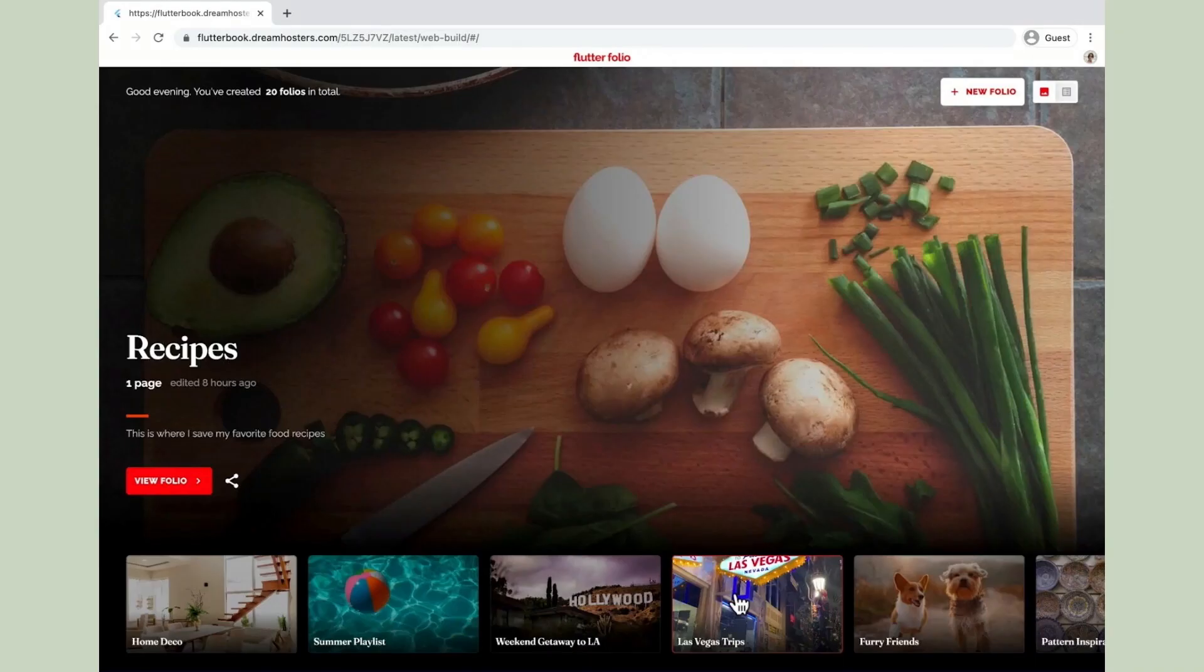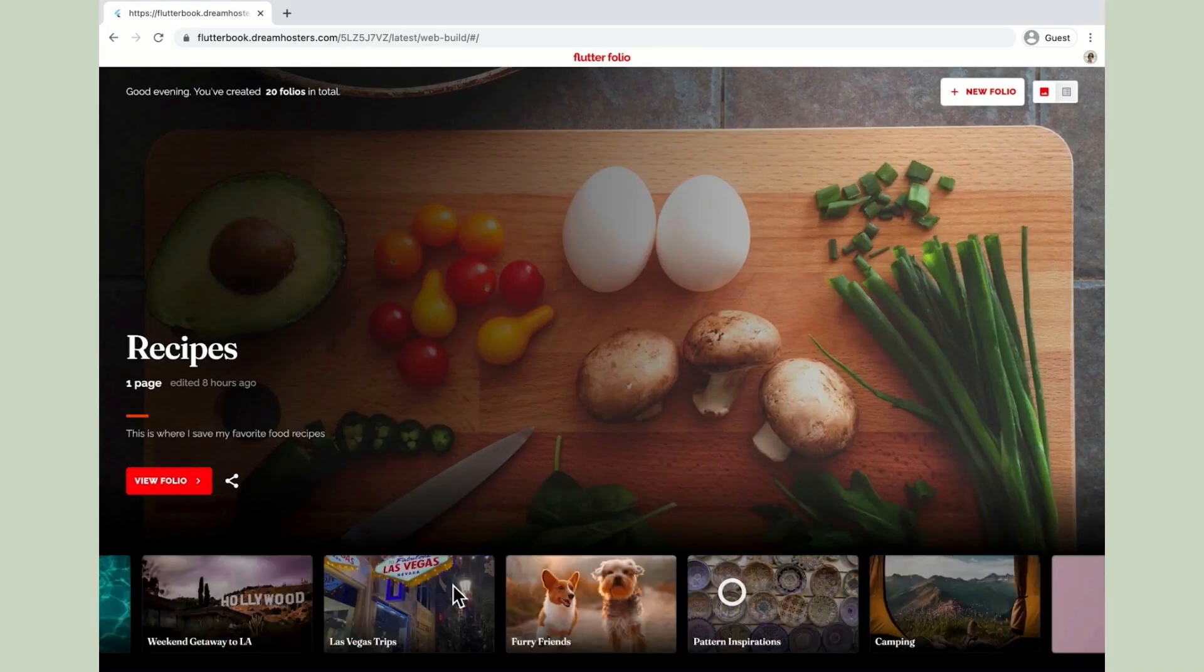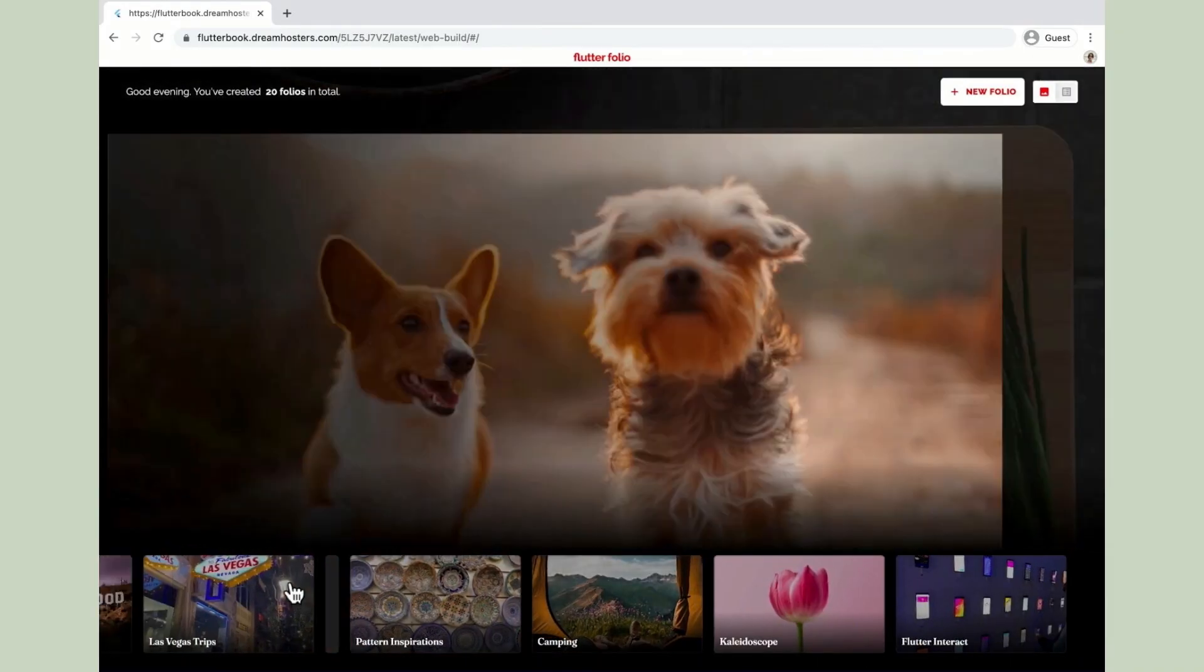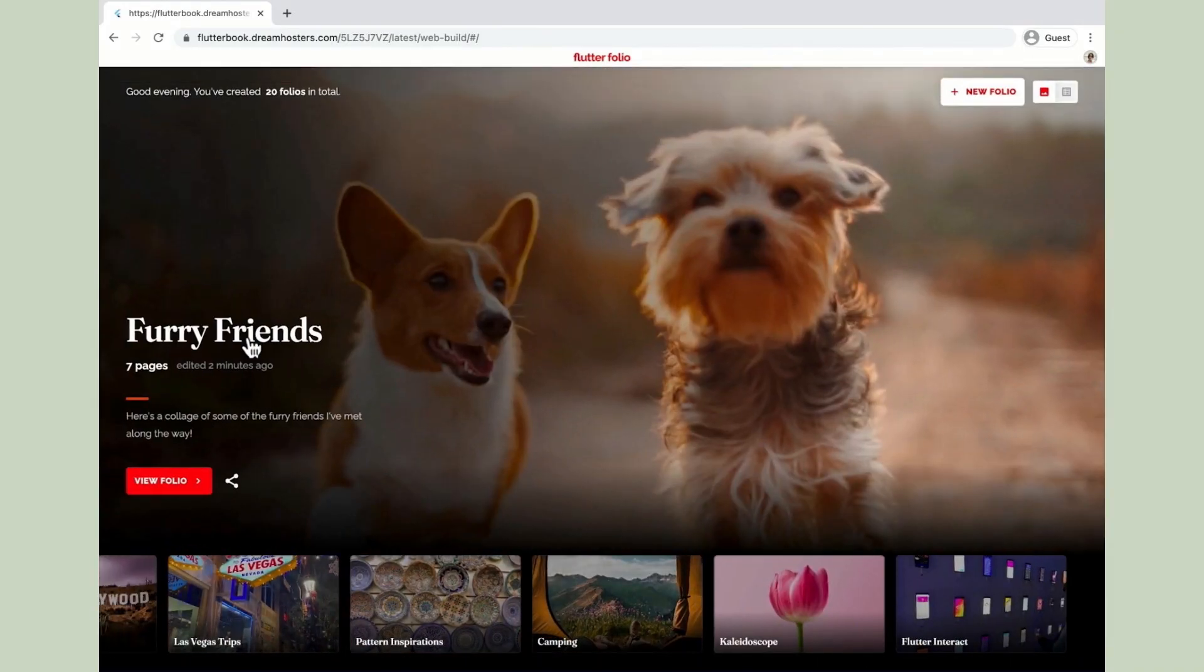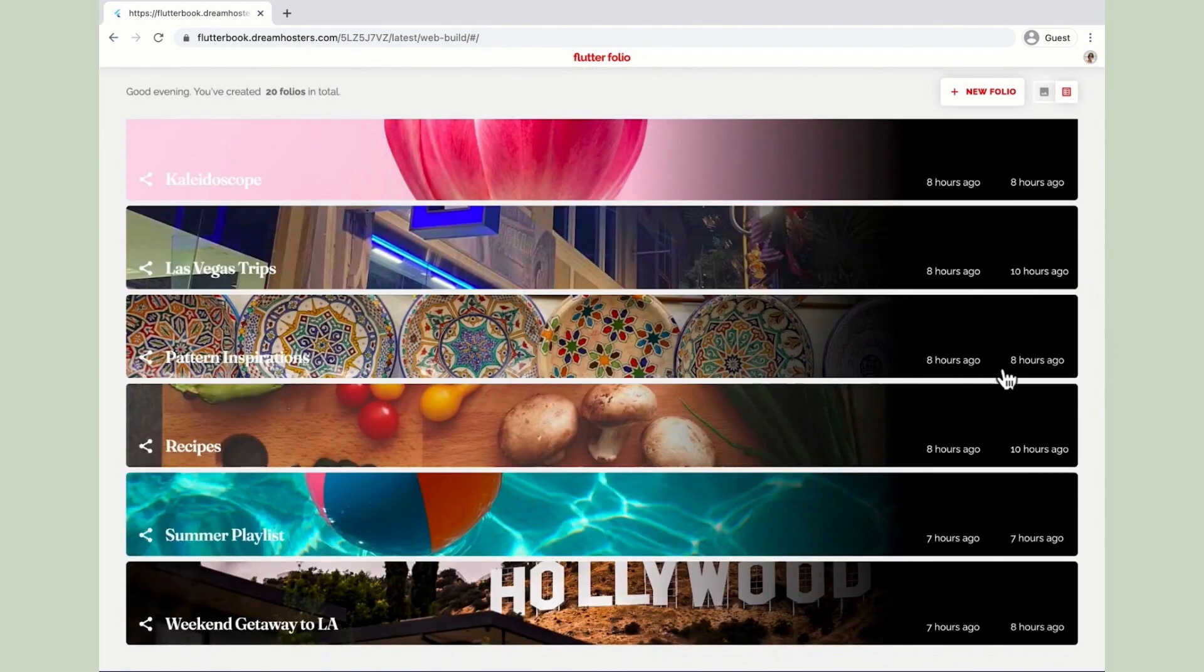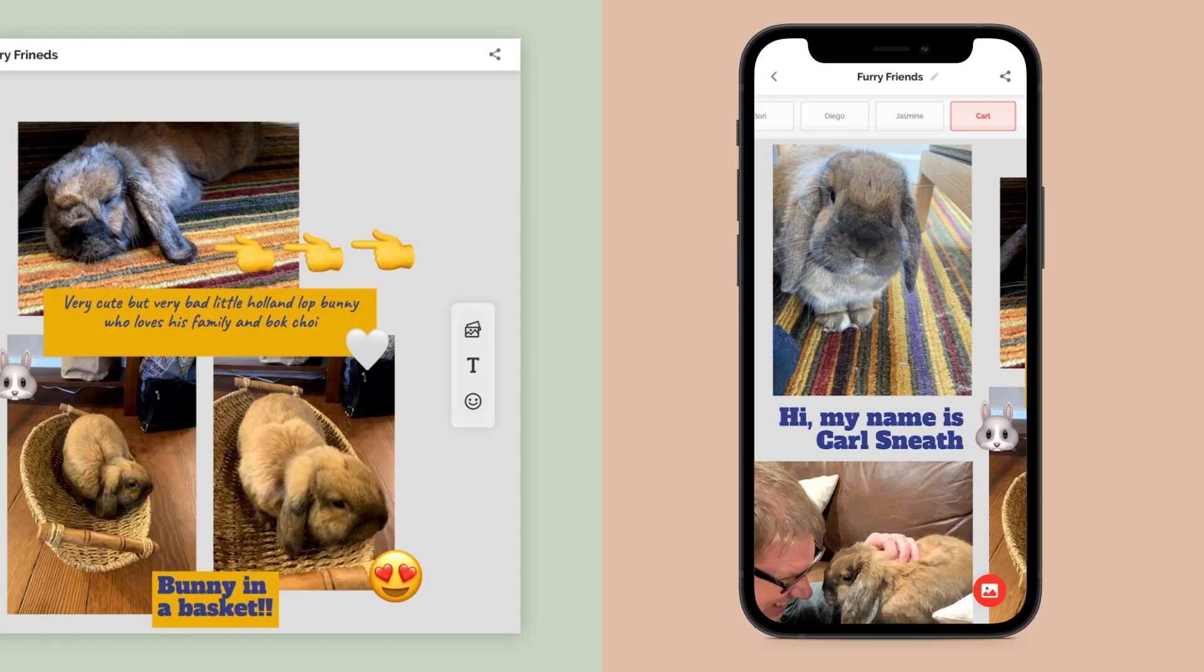Last but not least we wanted to target the web. These days browsers are capable of almost everything you can do in a native app, so the full app runs there as well.